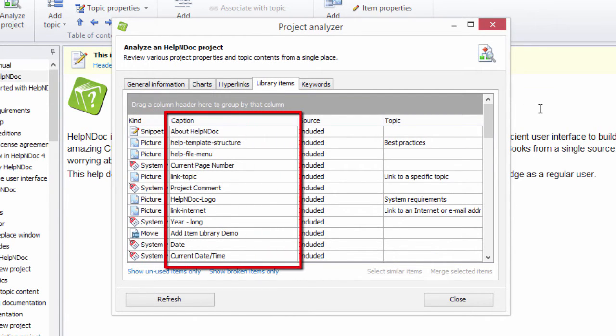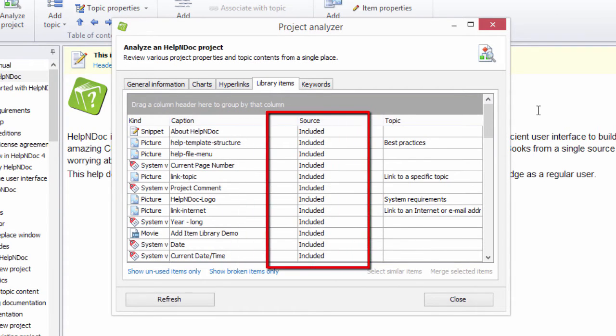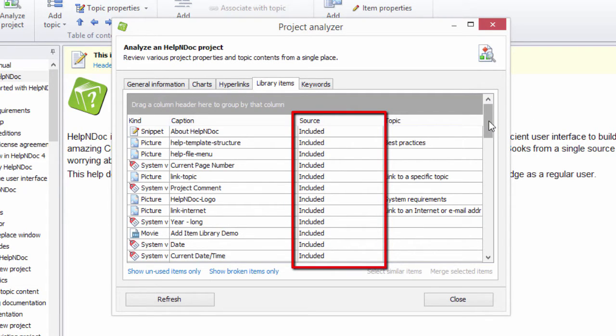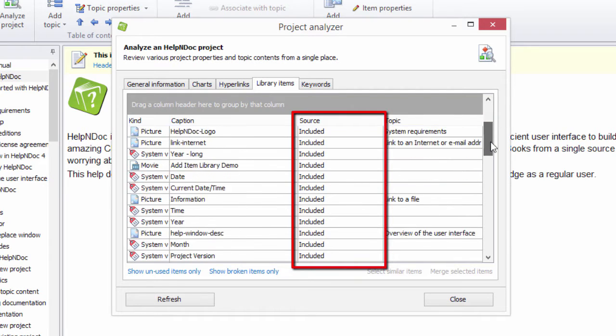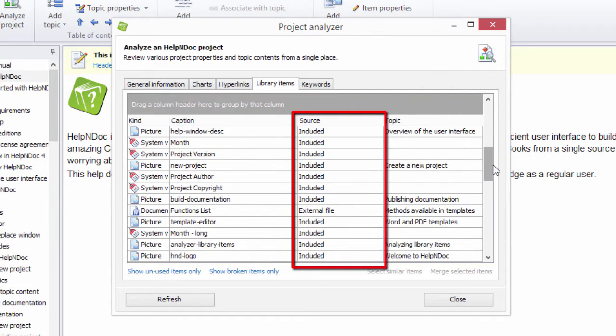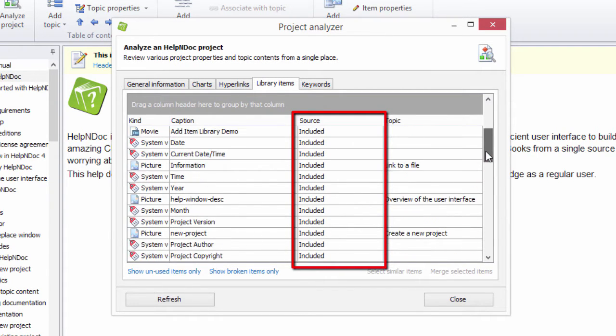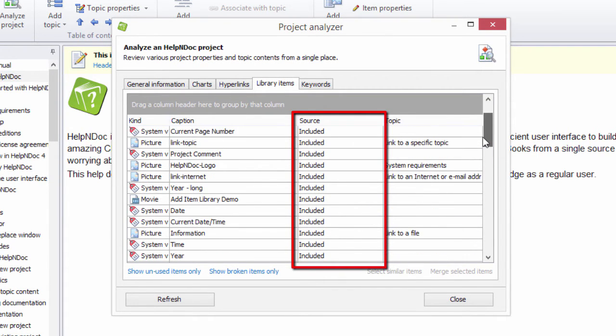Caption is the name assigned to that item in the library. Source refers to the way in which the library item is rendered. Included items are located within your project. External file items are located outside your project. And URL displays a link to a web page.